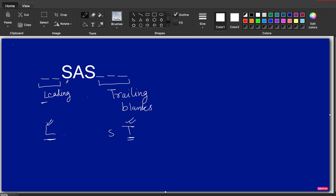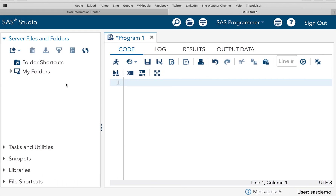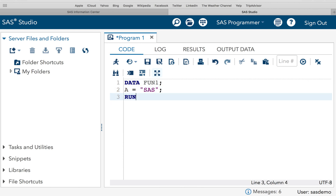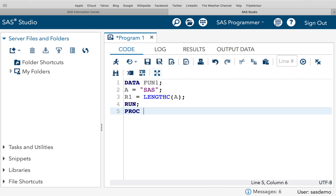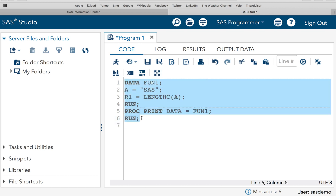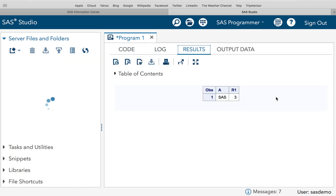Let's do an example. I'll create a data set called function_one, define variable A as 'SAS', and set result_one equal to LENGTHC(A), then run it. Can you guess the result? It is going to return three, because SAS has three characters and no trailing blanks here.